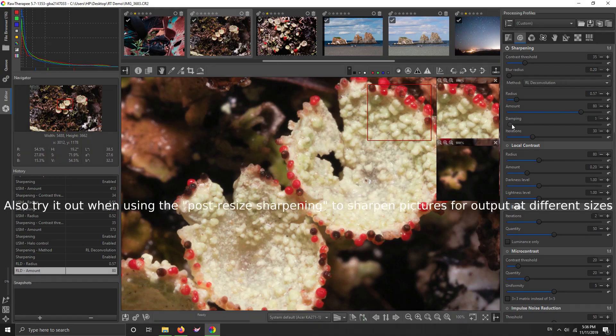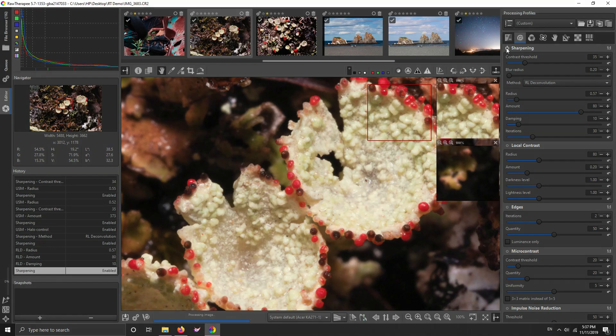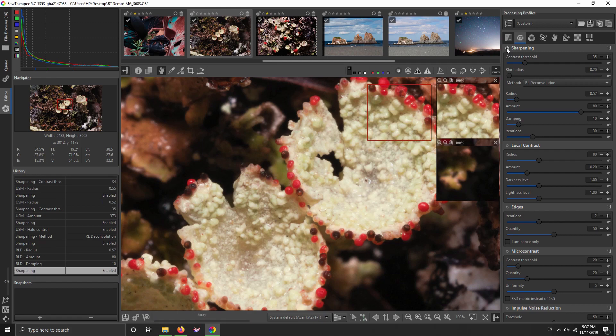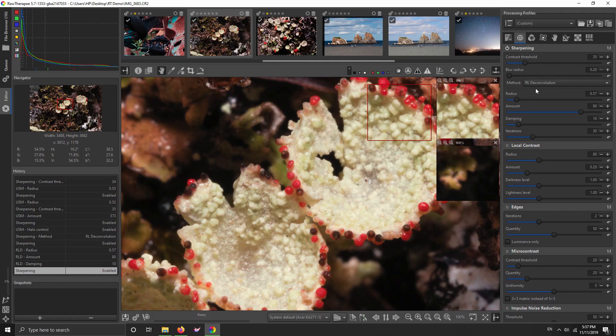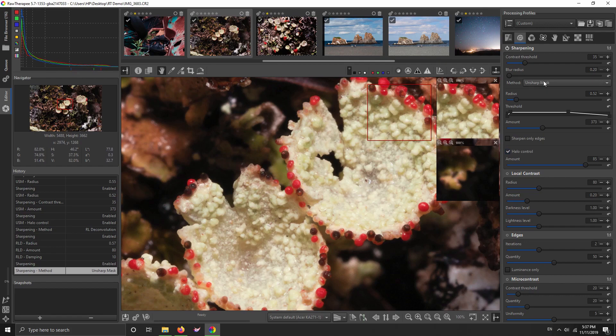I would never use it for this picture because this picture isn't blurry. You usually use this to fix pictures that are slightly unsharp. But I have got it set up here to where it's sharpening this picture without bringing in much artifacts, but I wouldn't use it for this. I'd use the unsharp mask.